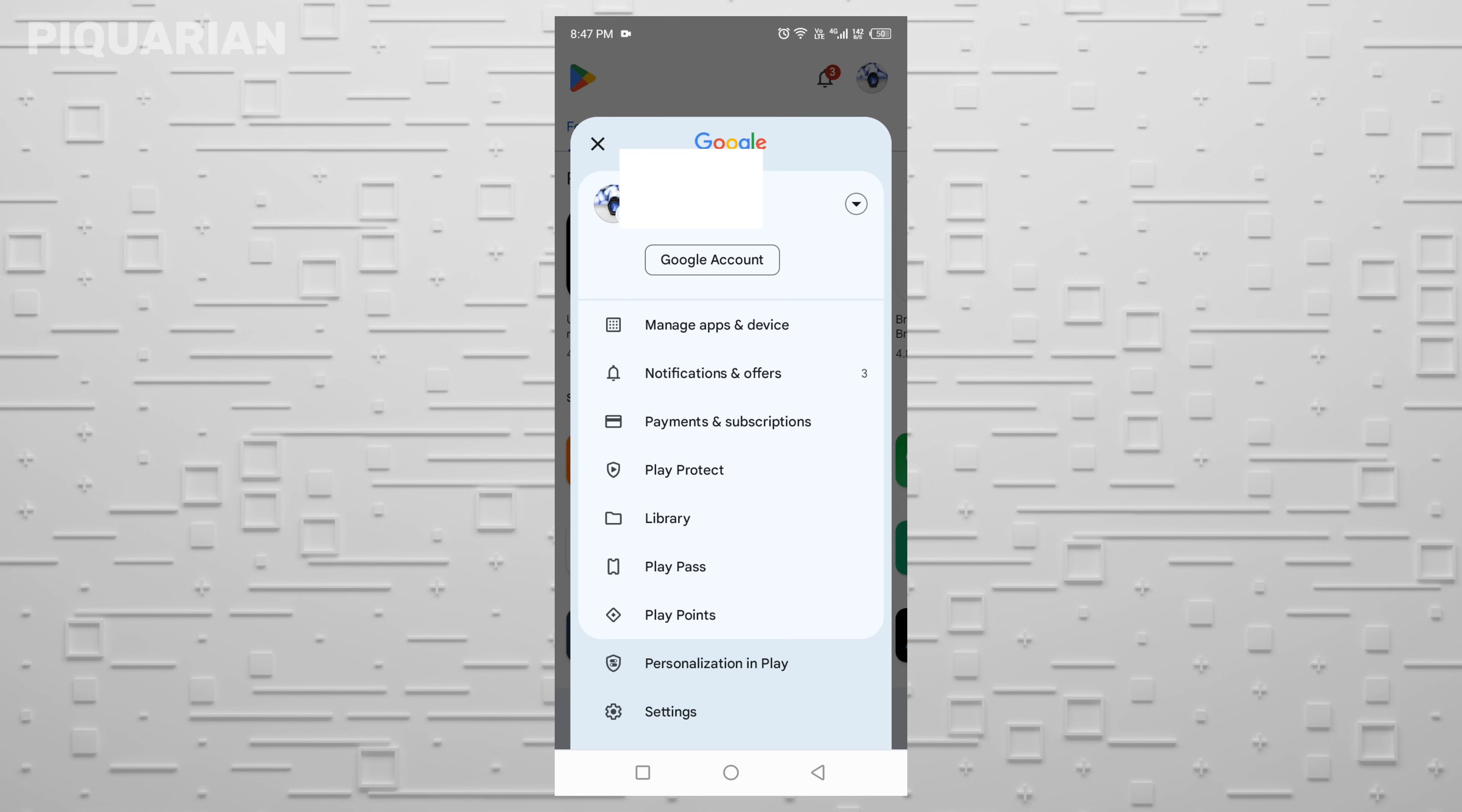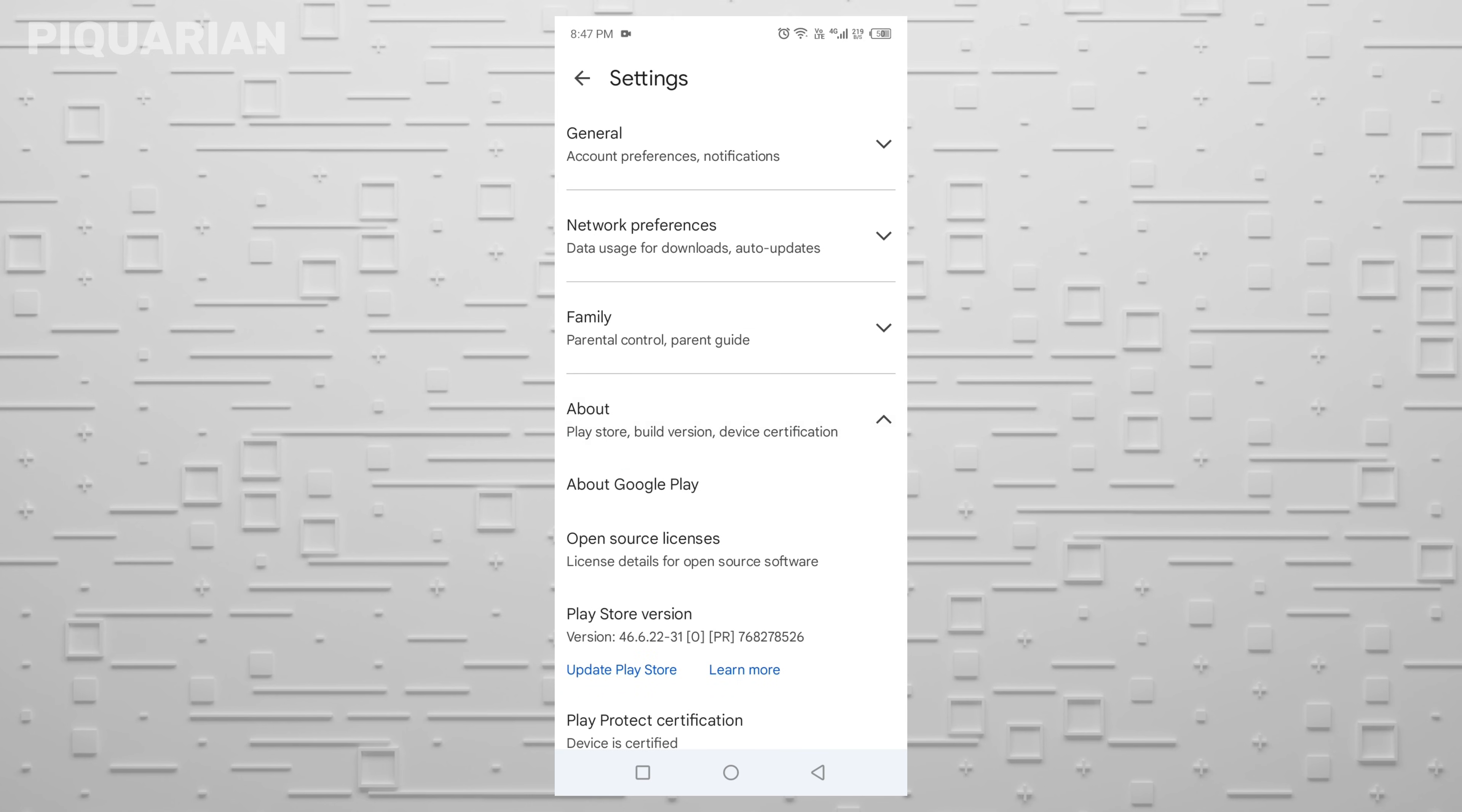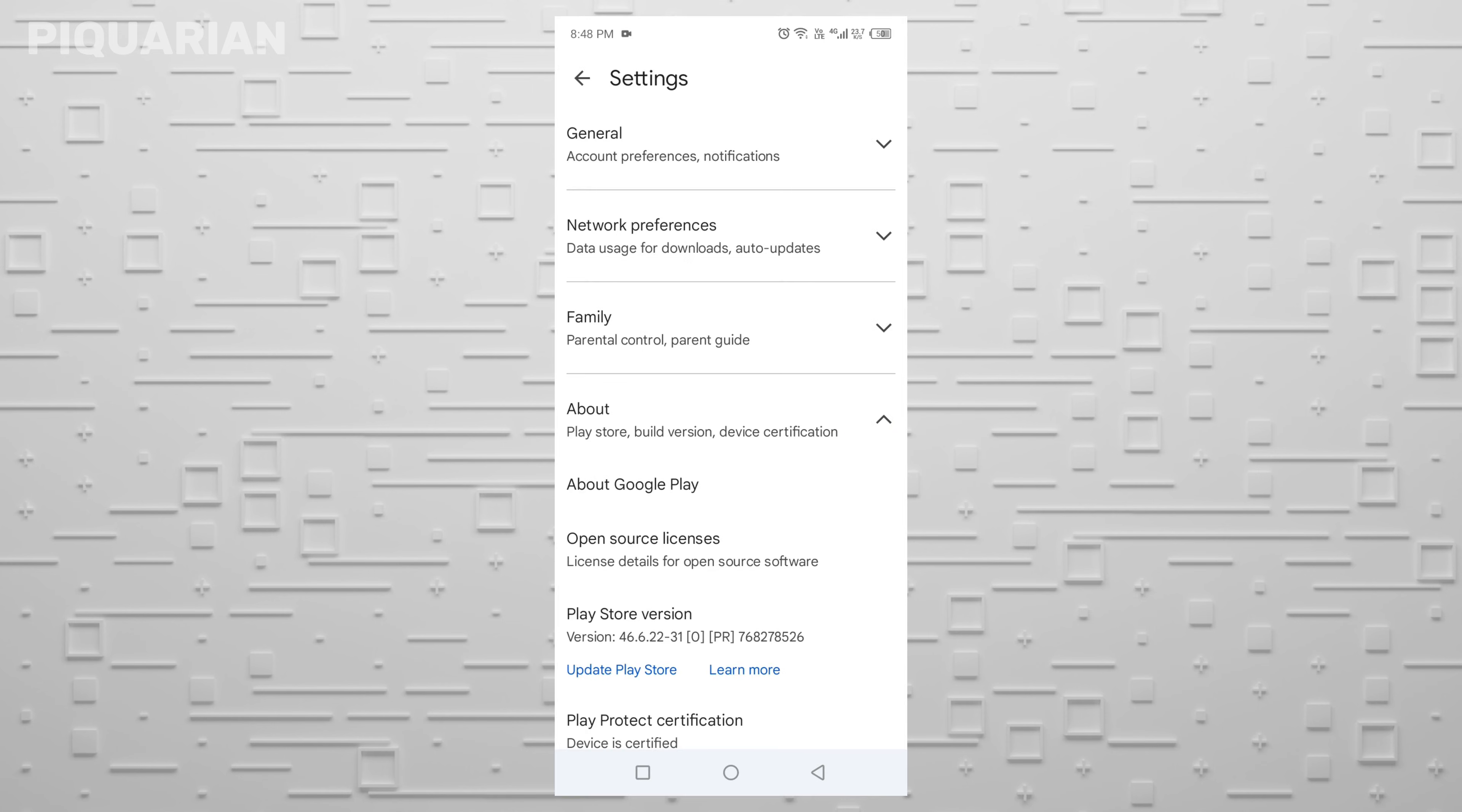Tap your profile photo again, go to Settings, then tap About. At the bottom, you'll see something that says Update Play Store. Tap that. If it says your Play Store is already up to date, perfect. If not, go ahead and update it now.